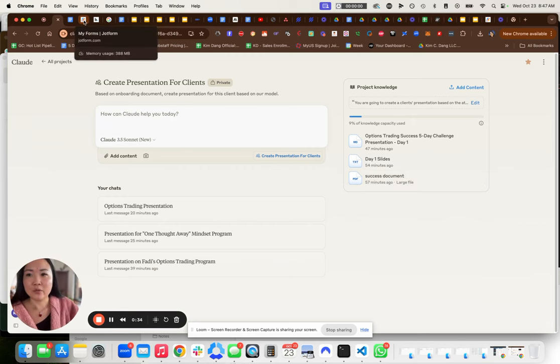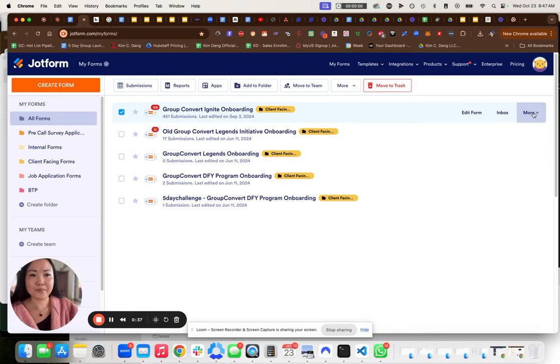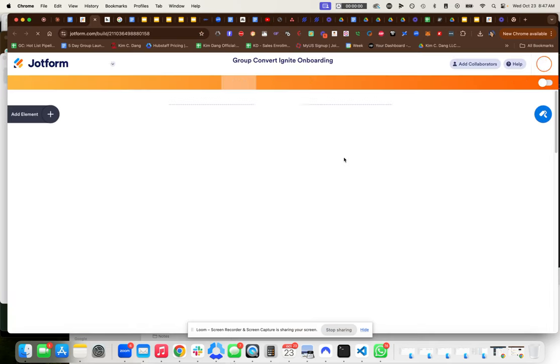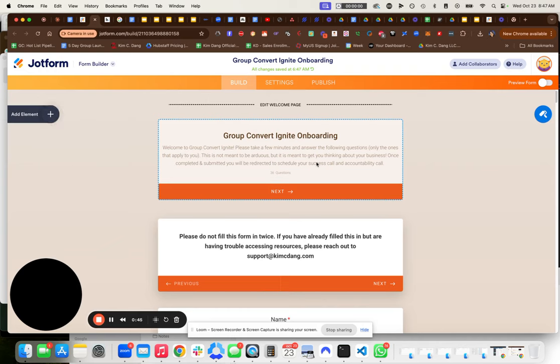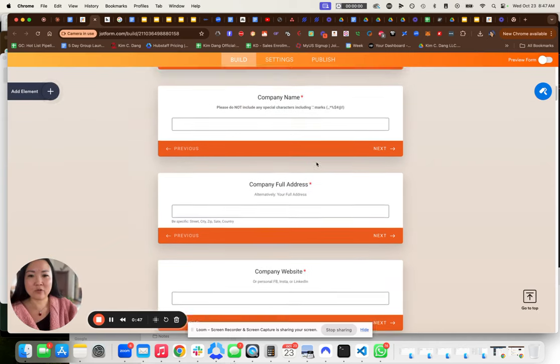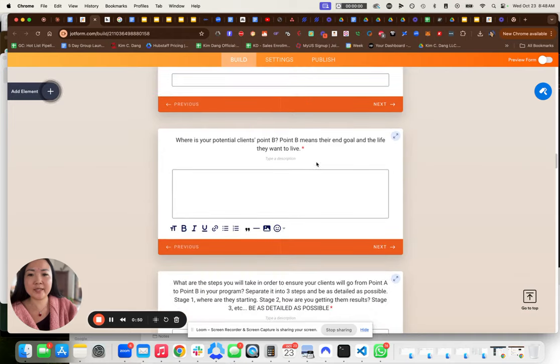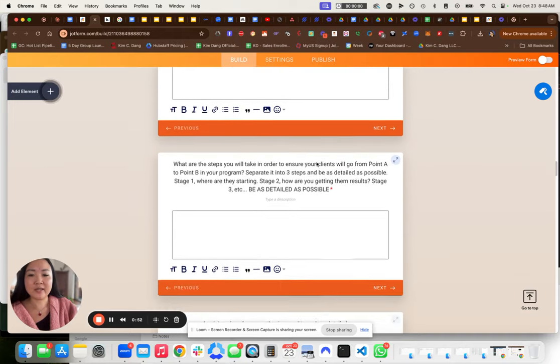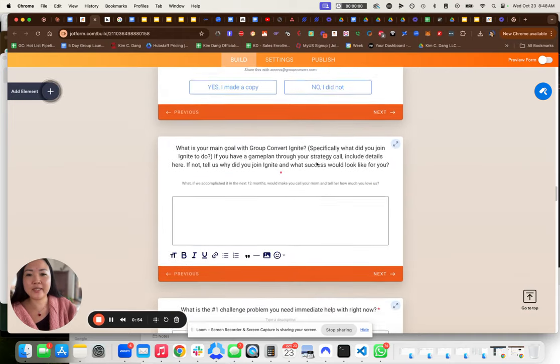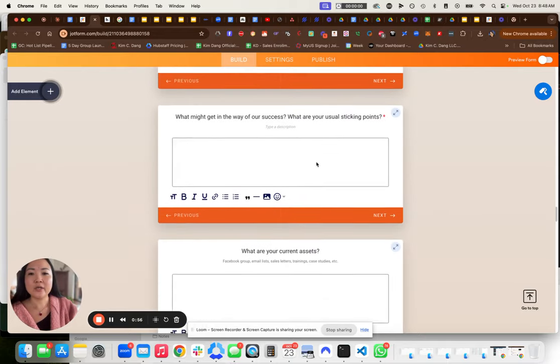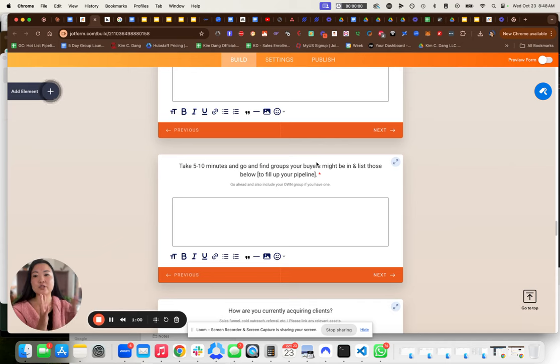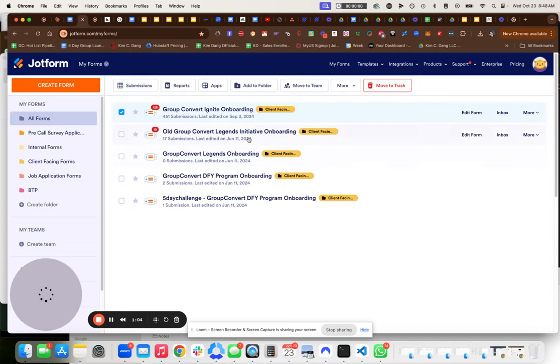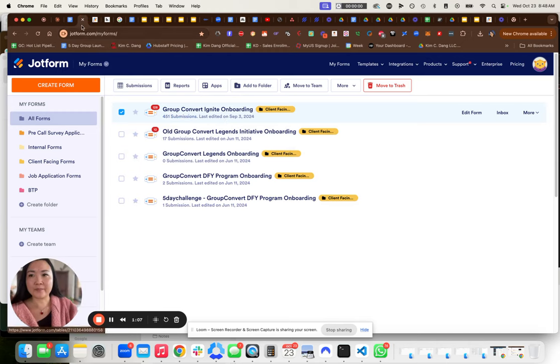For example, we have clients fill out an onboarding form and it looks like this. We get as much information from the onboarding form as possible: company name, social media, but we also ask them about their clients, point A to point B, be as detailed as possible. What is their client customer journey for themselves? So after they fill it out, we take this and we export out their submission.